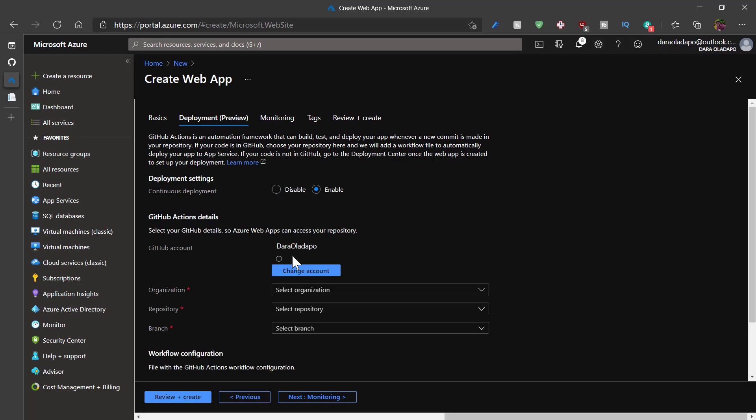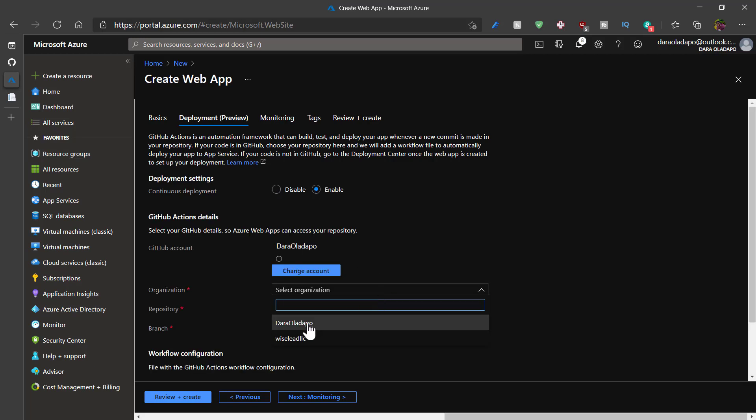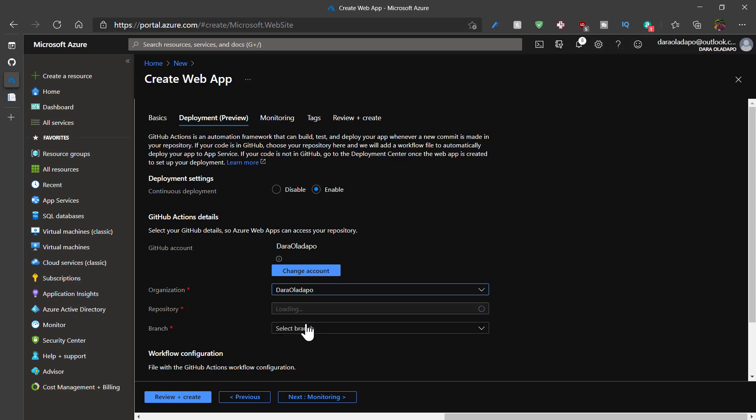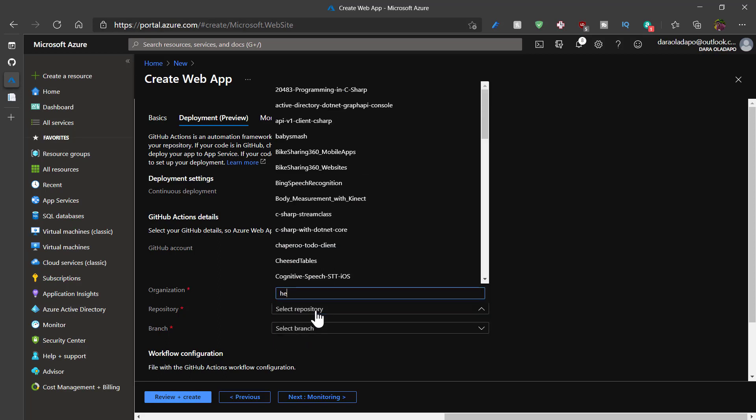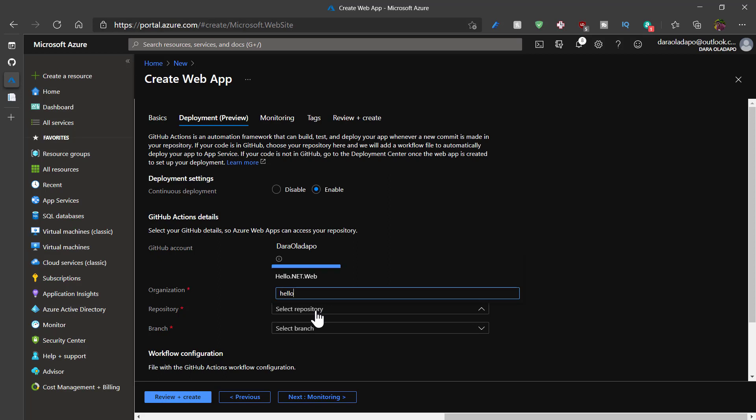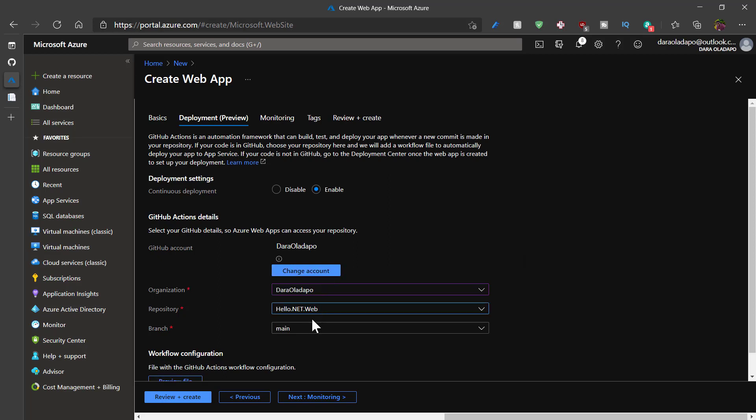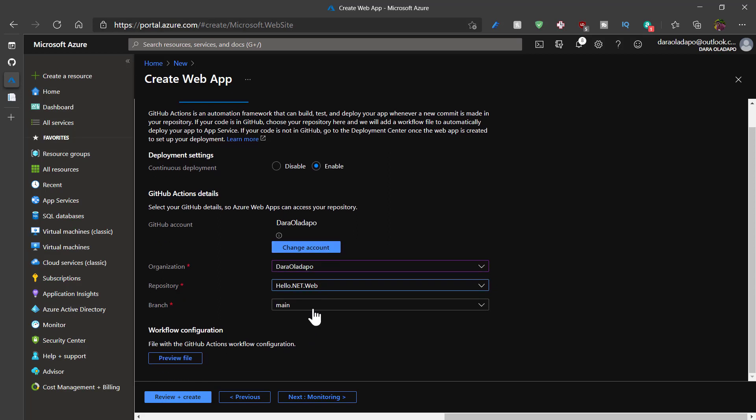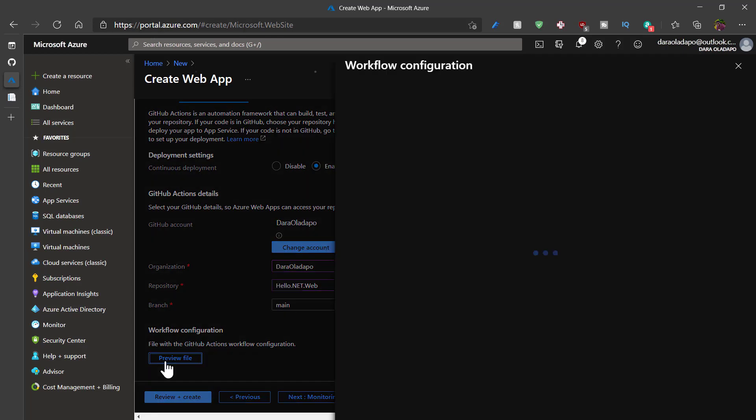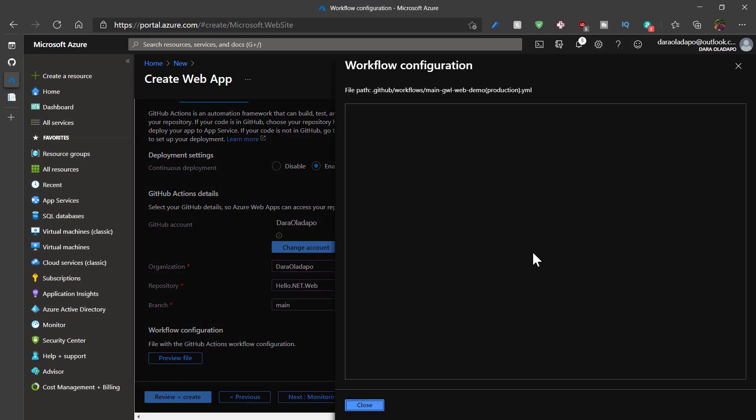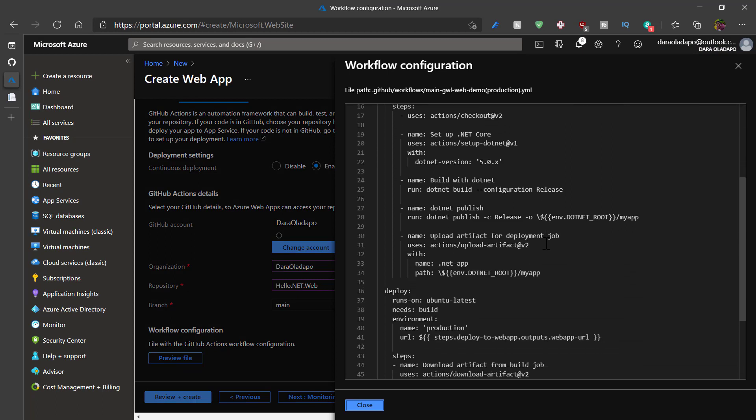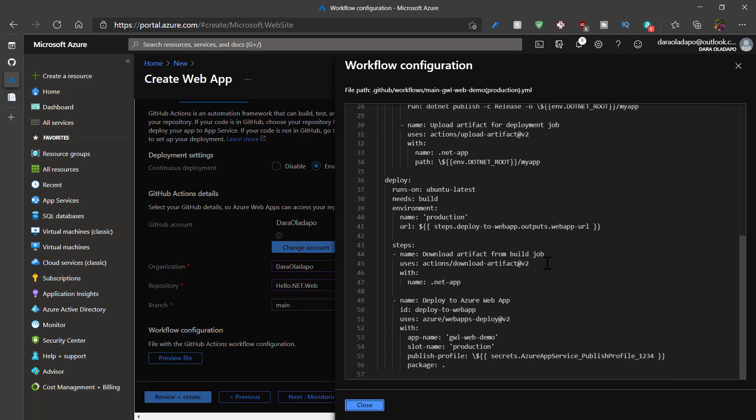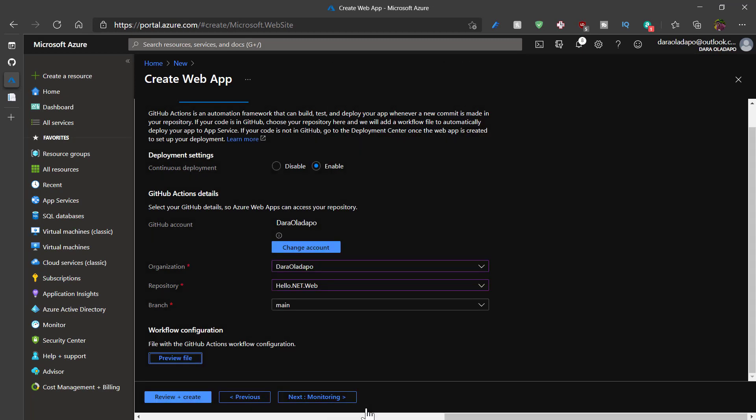And then I'll select the tenant I want to use from GitHub and then the repository I want to use. I'll search for hello.net.web and then I'll select the branch I want to build from. That will be my main branch. I could preview the GitHub action files that will be generated for me to build this application. I don't have to modify anything in there, so I'll just close that.